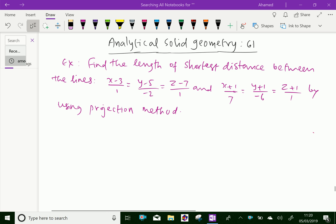Welcome to aminacademy.com. In analytical solid geometry, let us do some example problem regarding shortest distance between two skew lines.